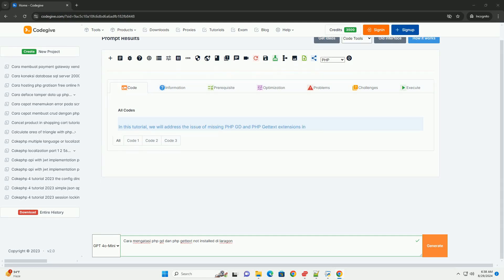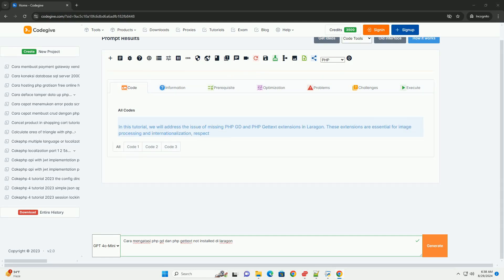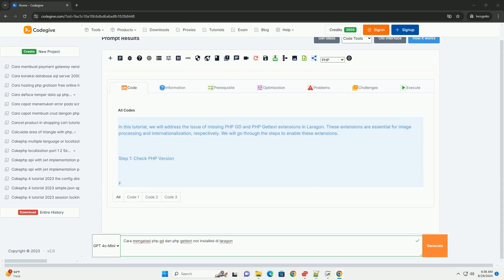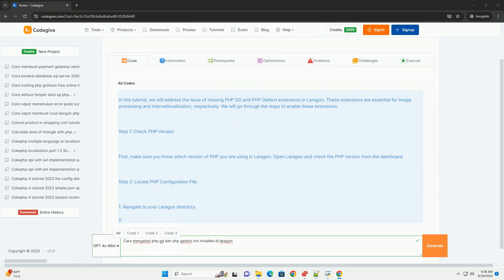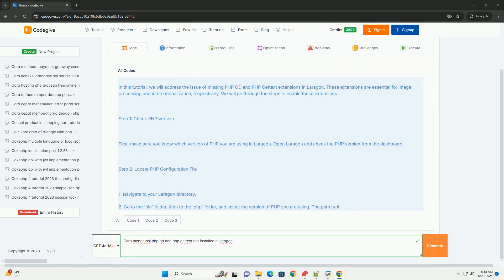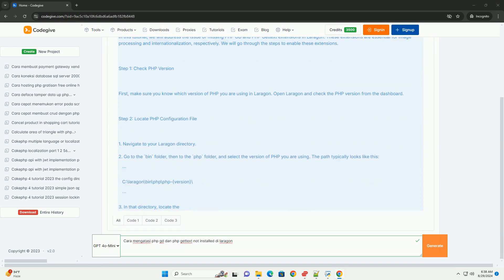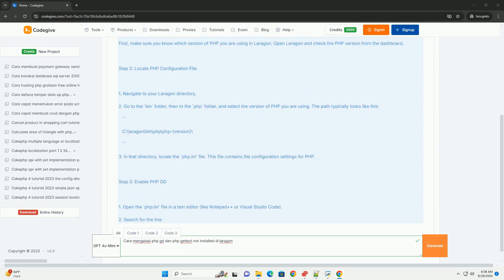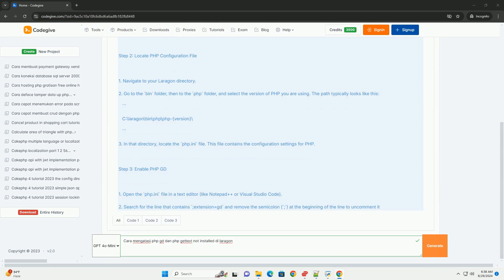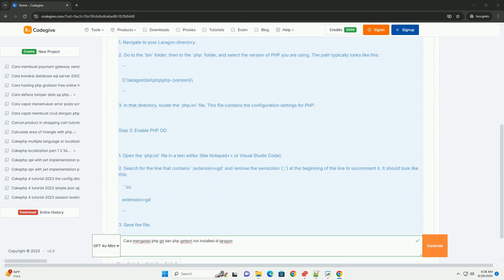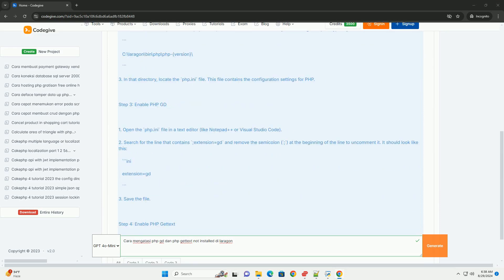Untuk mengatasi masalah ketidaktersediaan PHP GD dan gettext di Laragon, langkah pertama adalah memastikan bahwa kedua ekstensi tersebut diaktifkan dalam konfigurasi PHP.